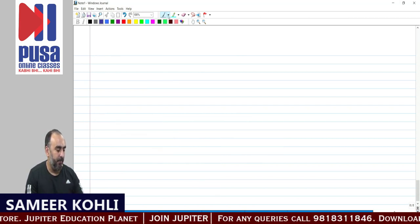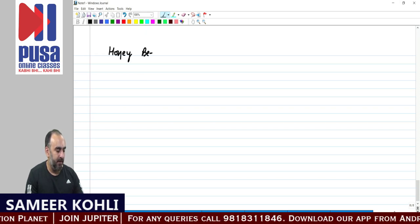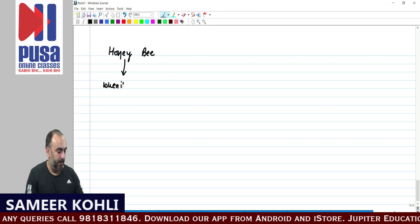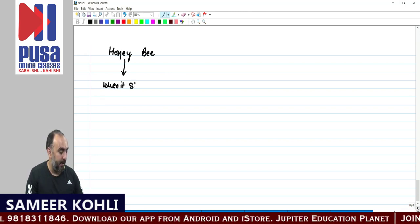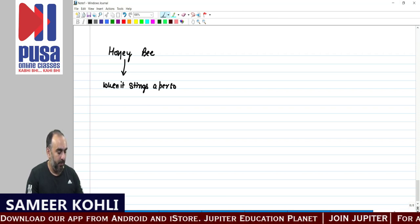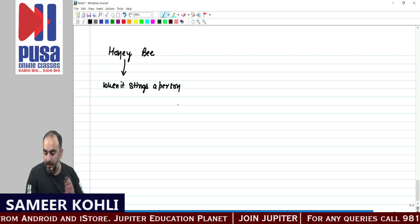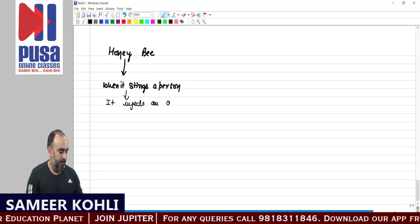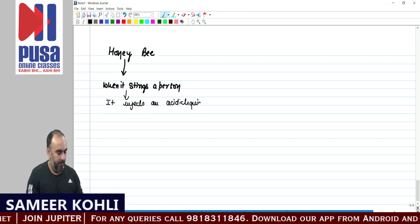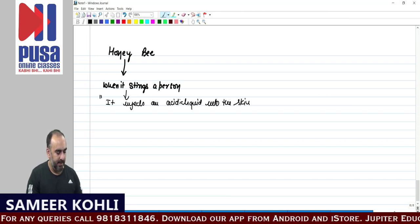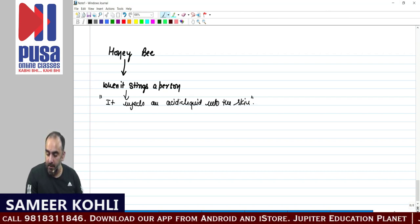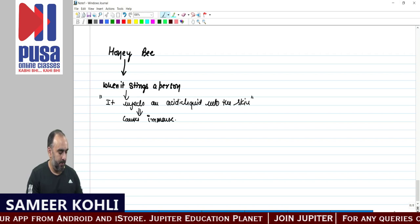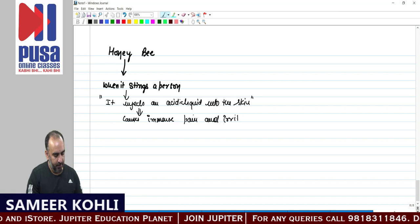This topic is important: when a honey bee stings a person, it injects an acidic liquid into the skin, which causes immense pain and irritation.